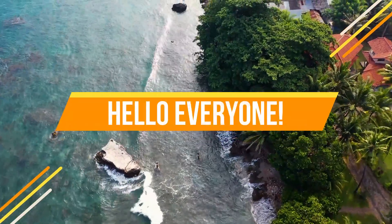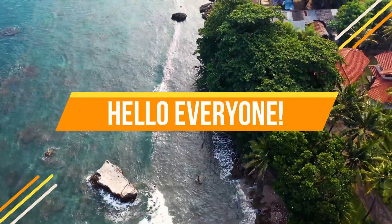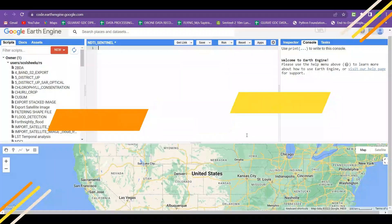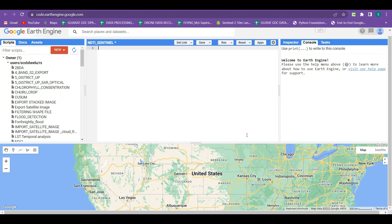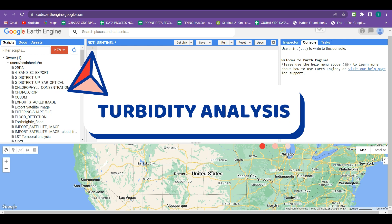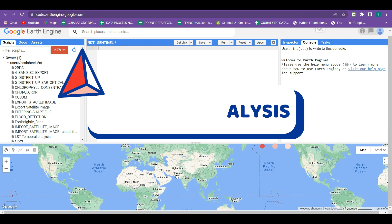Hello everyone, welcome back to my channel Geomatics Engineering. In today's lecture we are continuing our Google Earth Engine application series in remote sensing and GIS. The topic selected for today's lecture is the turbidity analysis of water bodies using Sentinel data.